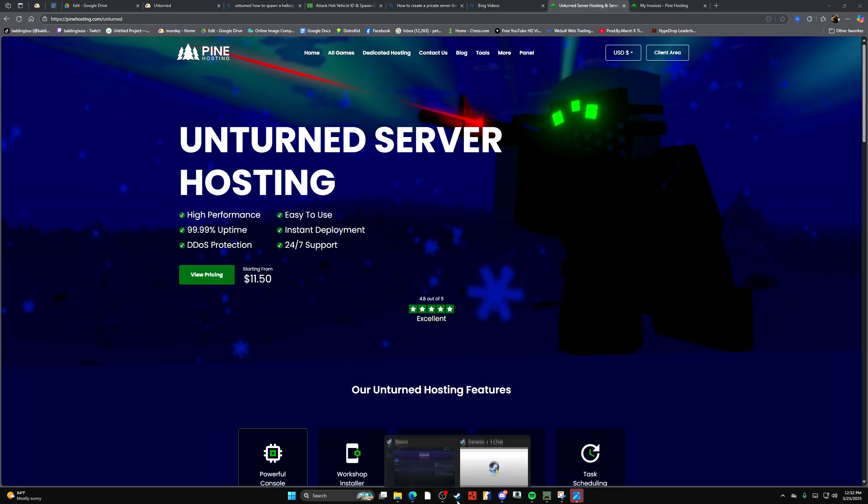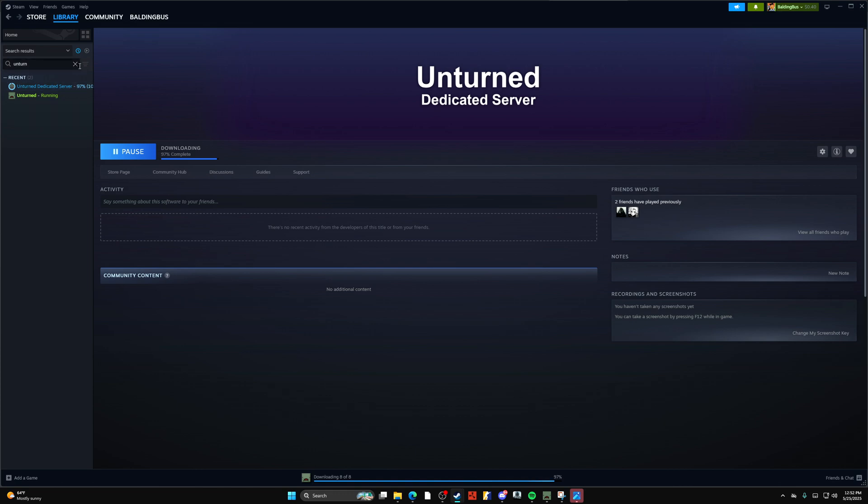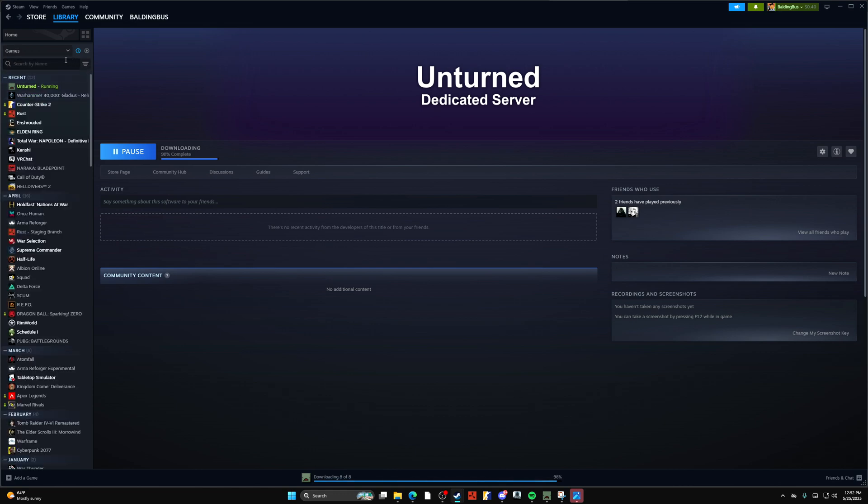Or you can take the normal Steam route and look up Unturned in your library. As you see, there will be something called Unturned Dedicated Server.